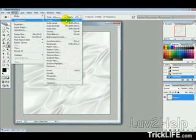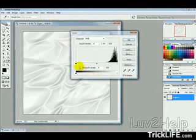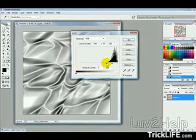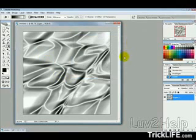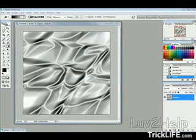Then we want to go into Image, Adjustments and Levels, and then just move this slider up. Just to where the black starts, just so we can see a bit of texture there. Then hit OK.